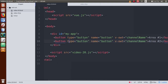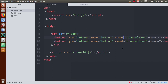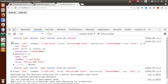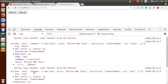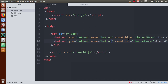Now we are going to pass arguments to this custom directive, and based on those arguments we will create a difference between the two buttons. To pass an argument, we use a colon symbol followed by the argument name. For the first button, let's pass the argument 'blue' - so v-owt:blue. For the second button, let's pass 'red' - so v-owt:red. After saving and refreshing the browser, if we expand the console objects we can see argument equals 'blue' for the first button and argument equals 'red' for the second button.